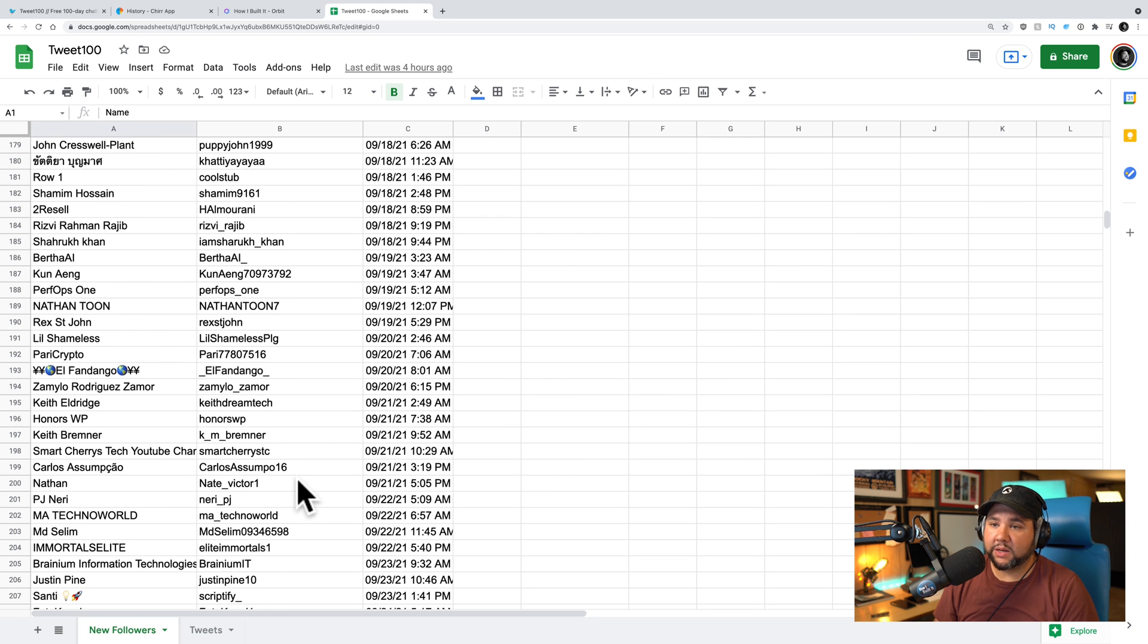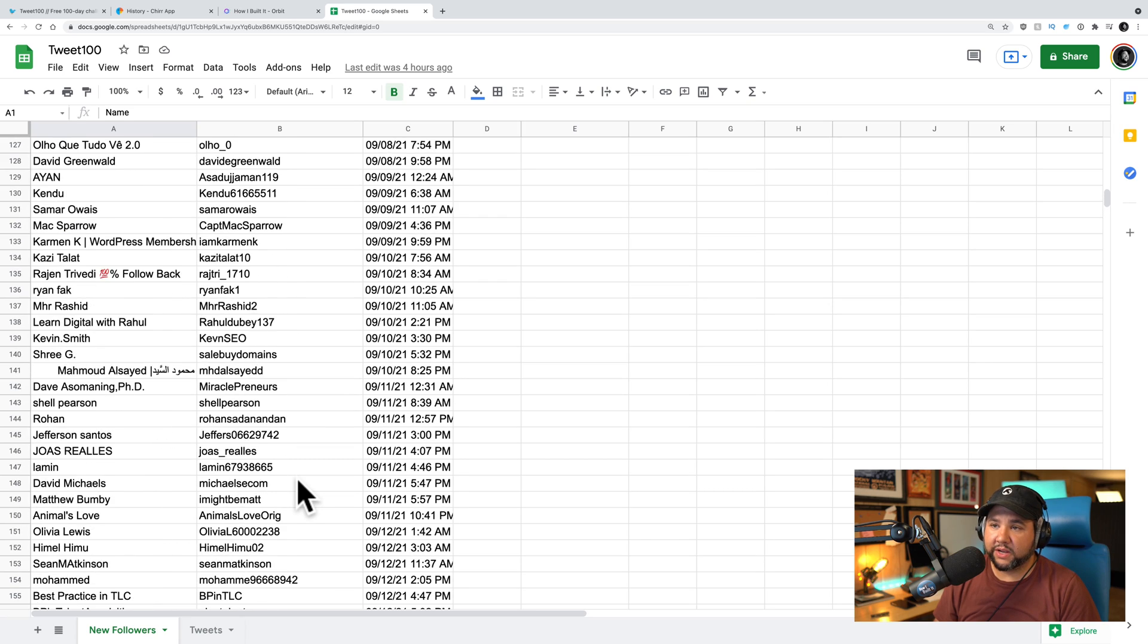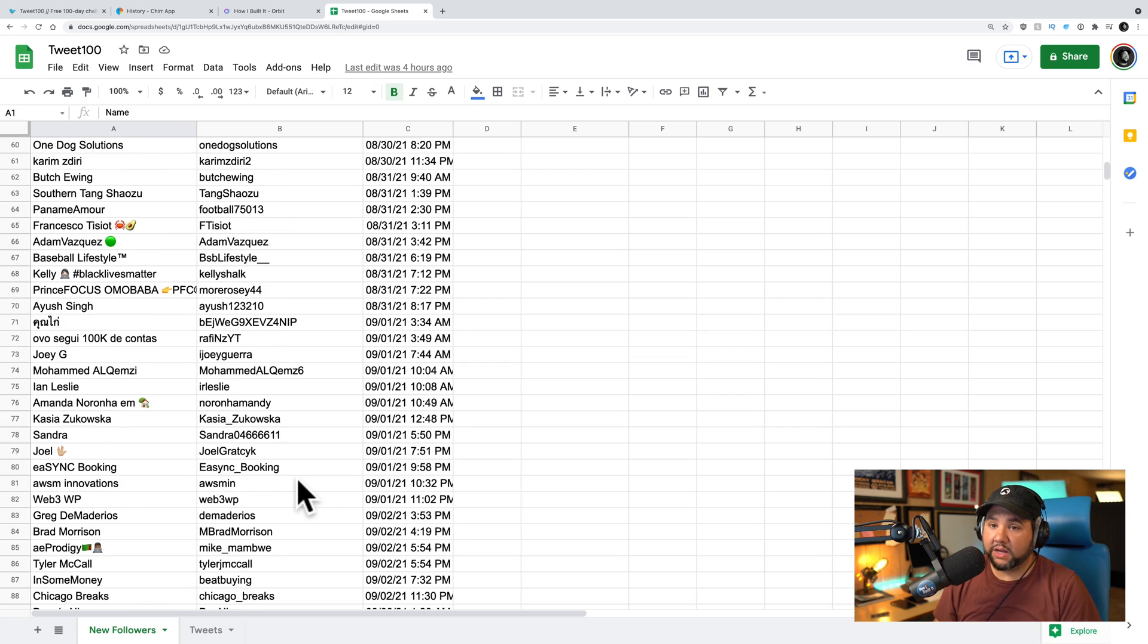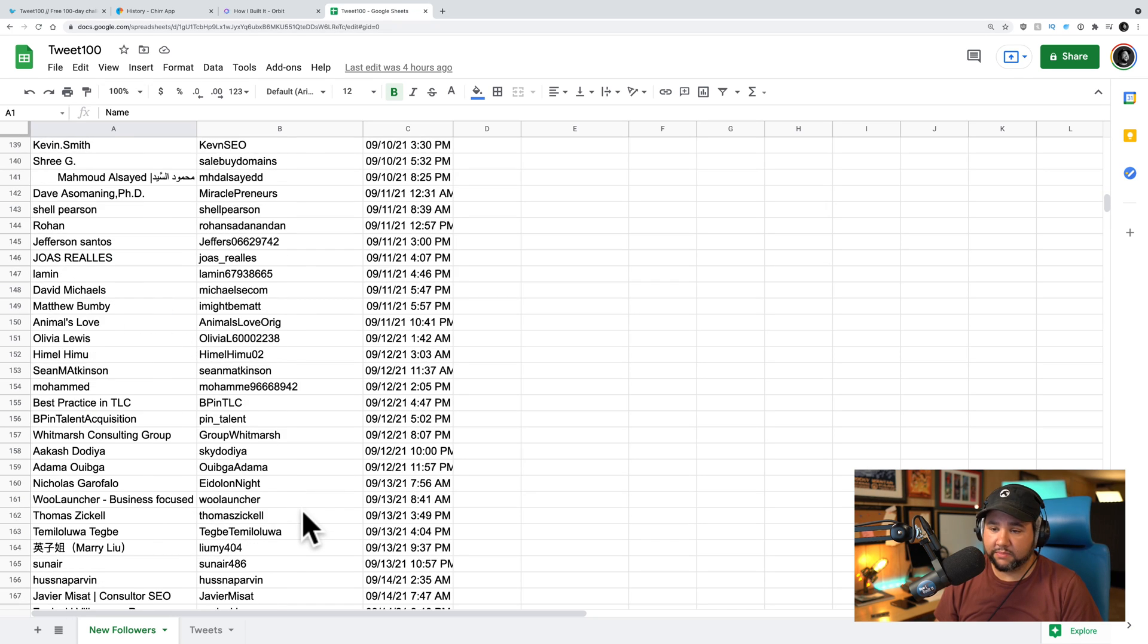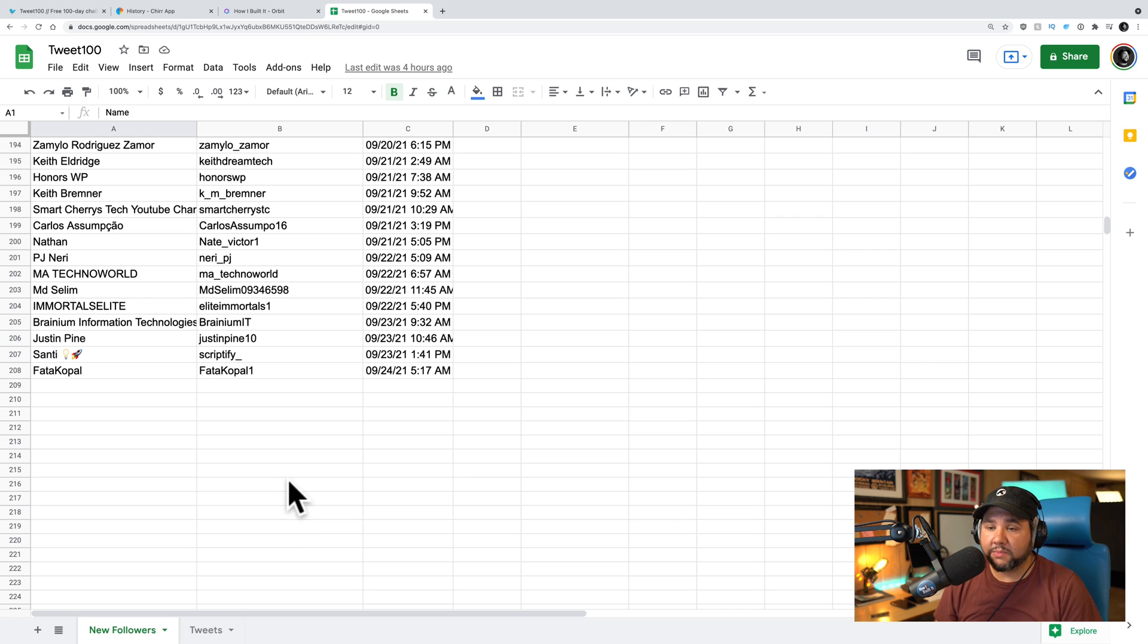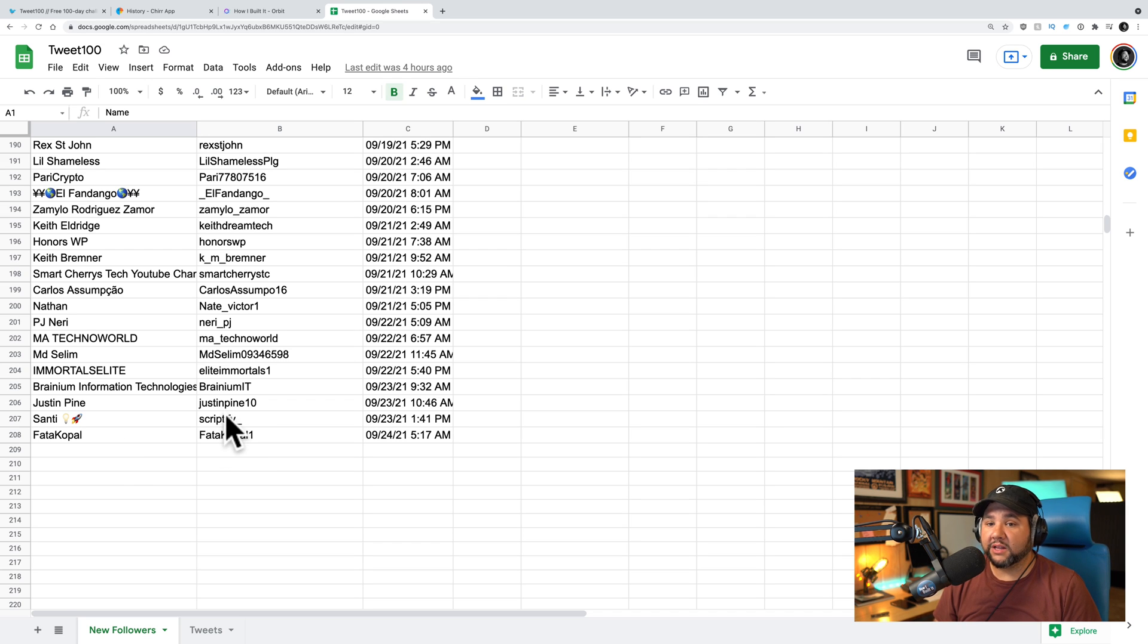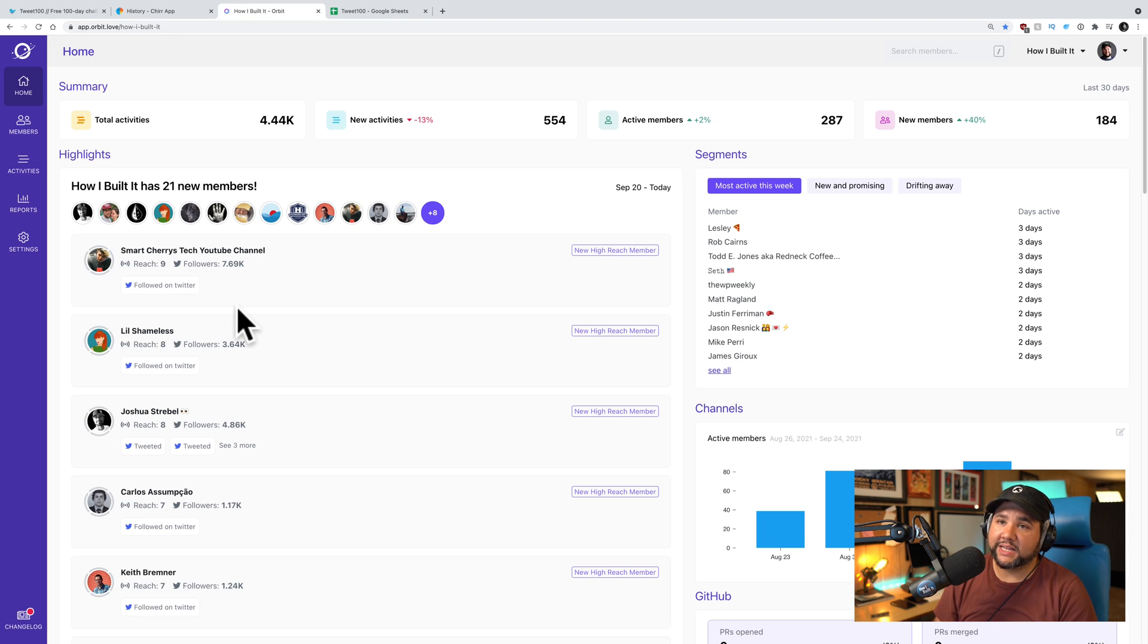anytime someone follows me, it grabs their name, their Twitter handle, and then the date and time that they followed. So if I want now I can get a list of all the people who have followed me and reach out to them directly if I want to ask them, hey, thanks for following me. What tweet made you follow me? Are you interested in podcasting or whatever? The only problem here is this tracks follows but not unfollows. So, you know, this is 208. I don't know if I've actually gained 208 followers over the course of tweet 100. And that's where the last tool comes in.